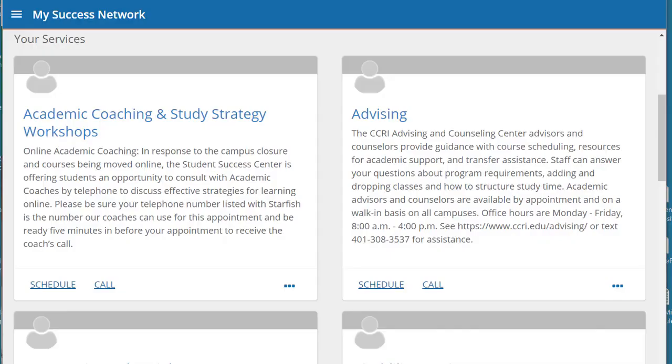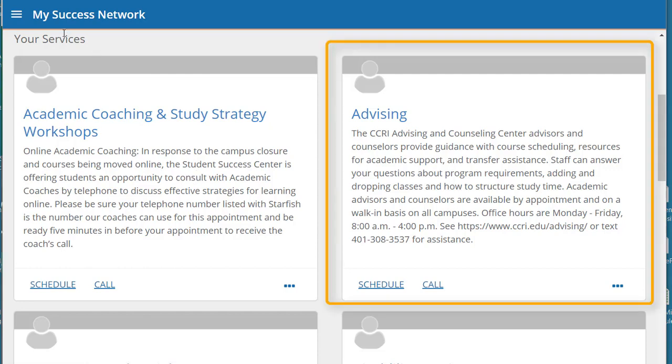When you enter Starfish you will see your success network. Go to your services area and find the advising square.